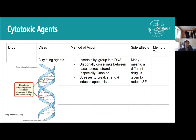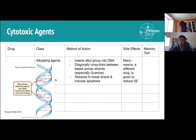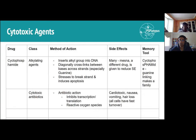The first cytotoxic class is alkylating agents. These drugs insert an alkyl group into DNA, cross-linking between bases across strands (interstrand) and within the same strand (intrastrand), typically between guanine residues. This generates enough stress to break the strand and induce apoptosis — more relevant in rapidly replicating cells. Mesna can be given to reduce side effects. The example is cyclophosphamide.